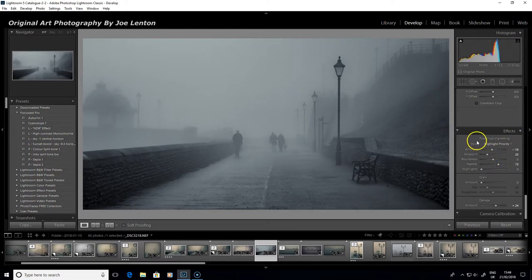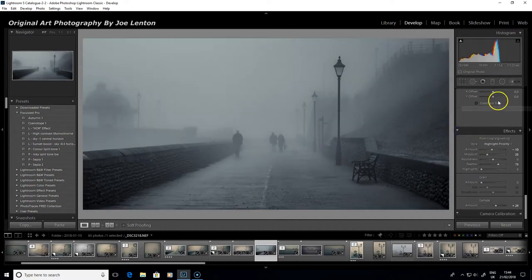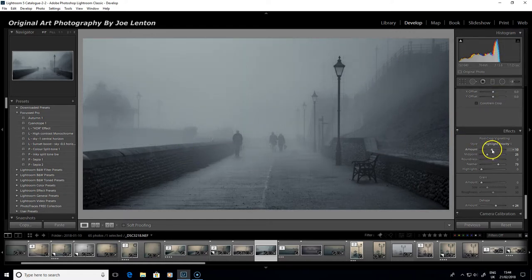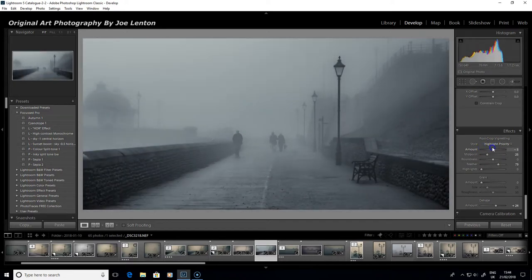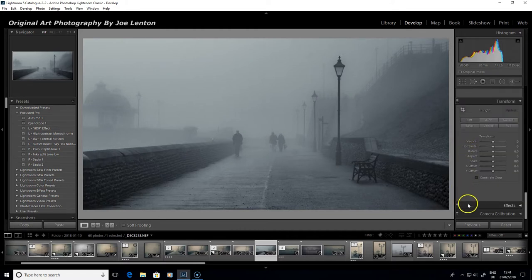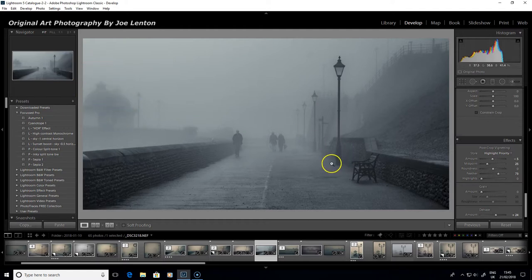You don't want to go too strong with vignettes most of the time. You can see it makes quite a difference quickly with this type of image, so be careful how much you put on — here I've only got minus 10, which is not a massive vignette at all. Even with only a very weak vignette, you can see how much it darkens things down. It can help bring out the front of the pier area, right on the edge of the frame, but you don't want to darken everything down too much.